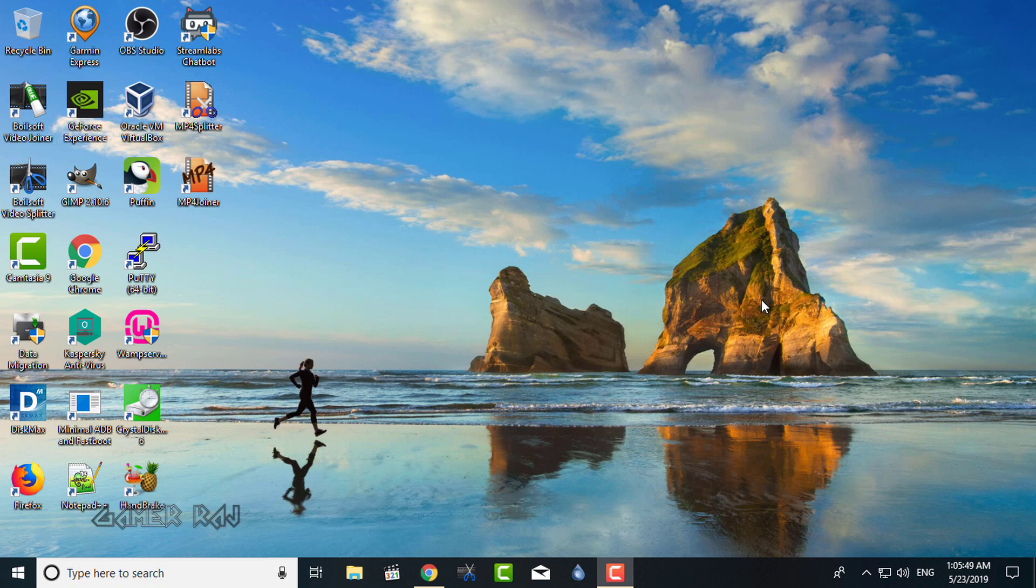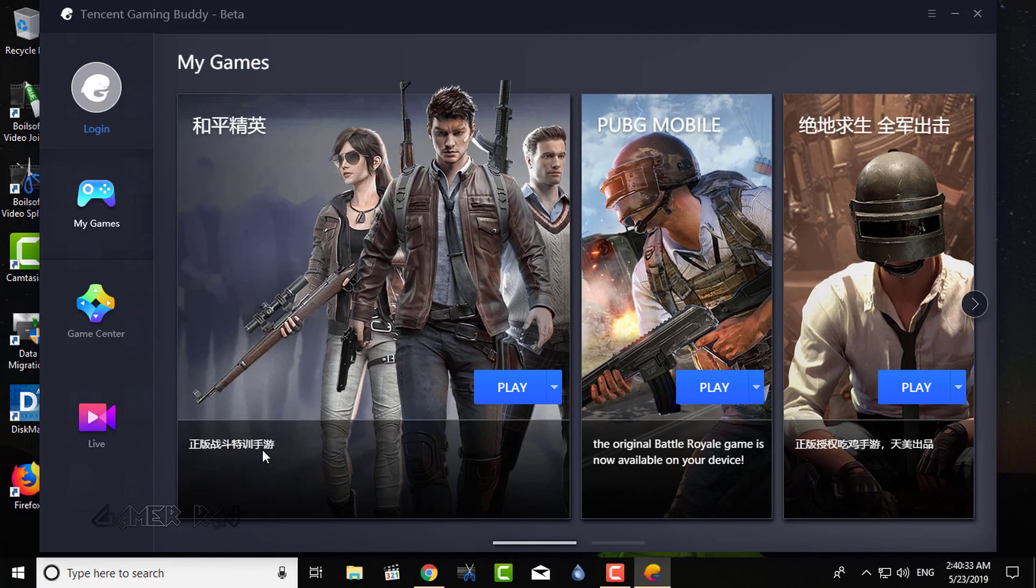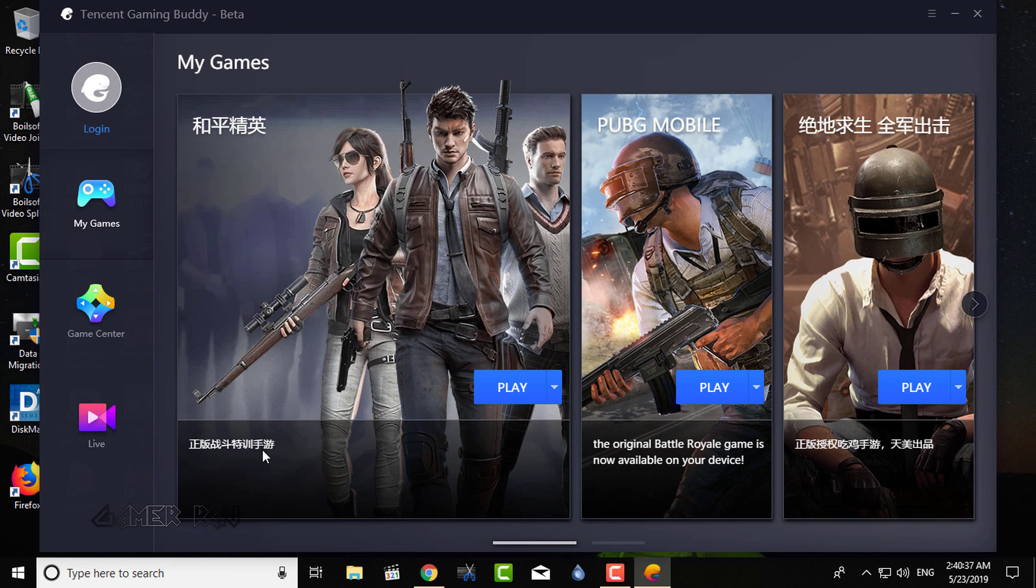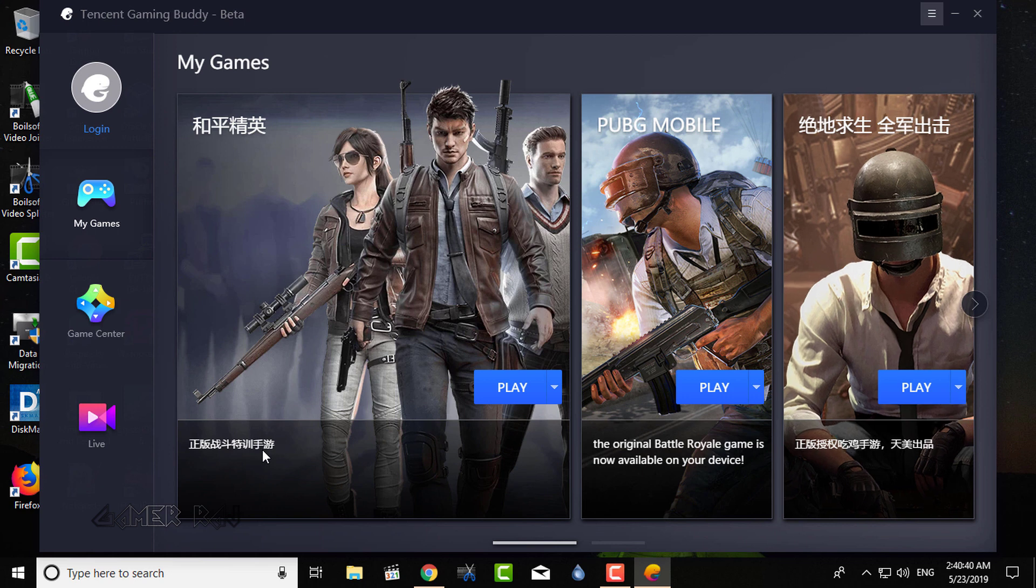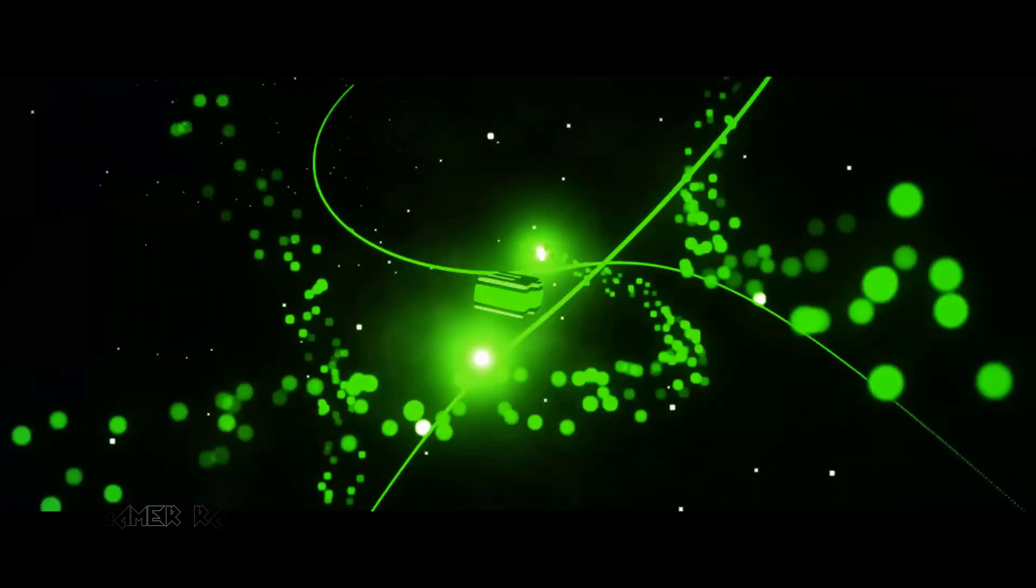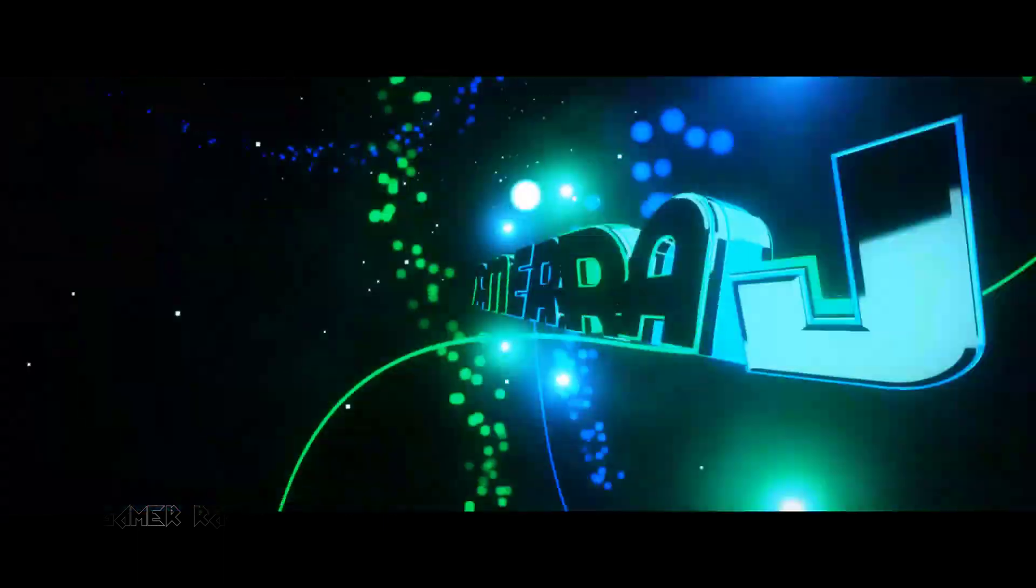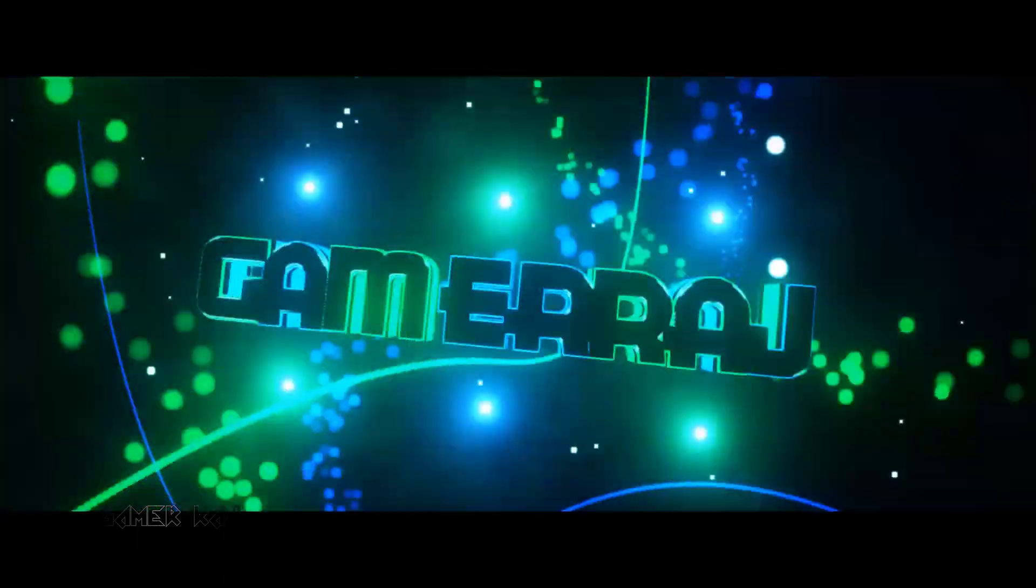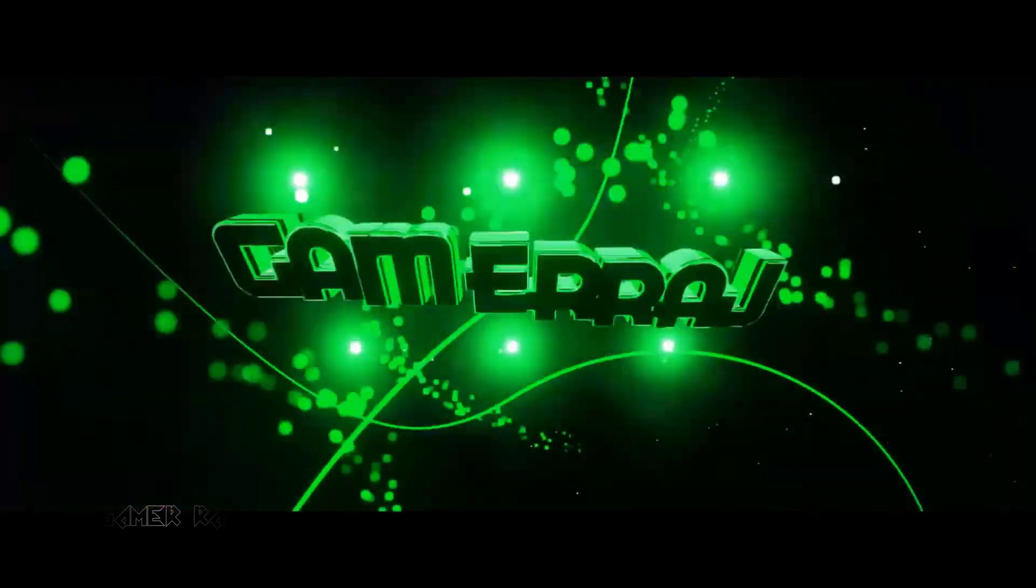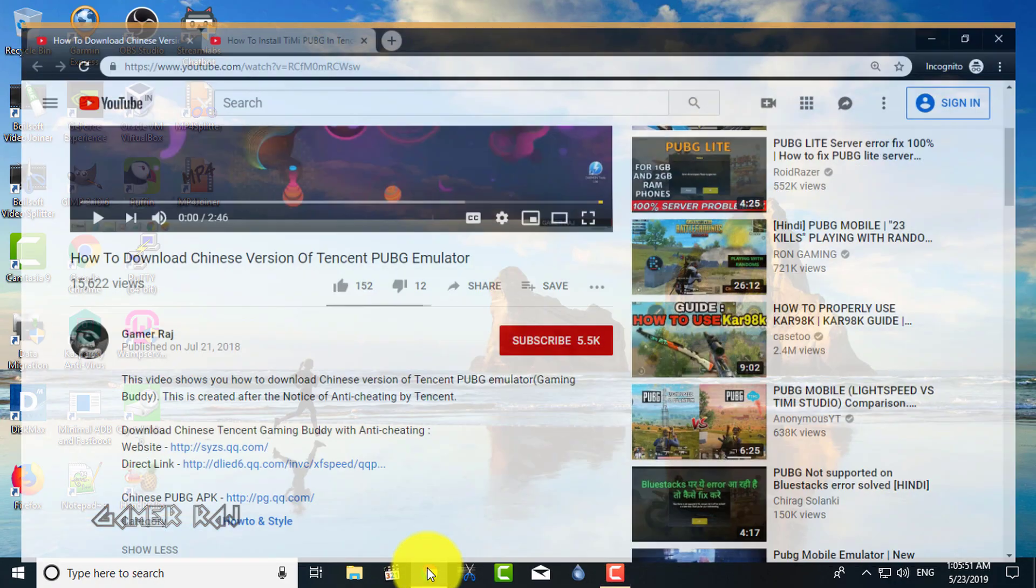Hi, it's Raj. In this video I will show you how to install all three PUBG Mobile versions: Game for Peace, Global PUBG Mobile, and the Timmy PUBG in the Tencent Gaming Buddy emulator. So let's begin.